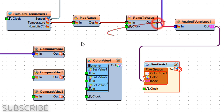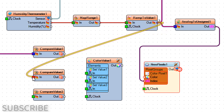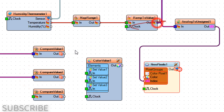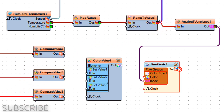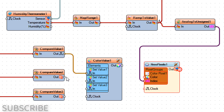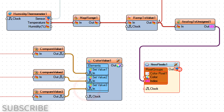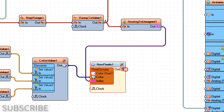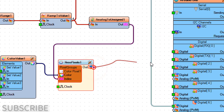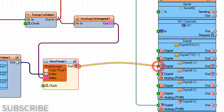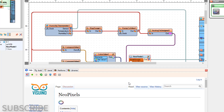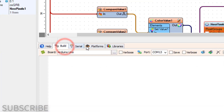Connect Ramp to Value 1 pin Out to Compare Value 1, Compare Value 2, and Compare Value 3 pin In. Connect each Compare Value component pin Out to Color Value 1 Set Value pin In. Connect Color Value 1 pin Out to NeoPixels 1 pin Color. Connect NeoPixels 1 pin Out to Arduino board digital pin 2.